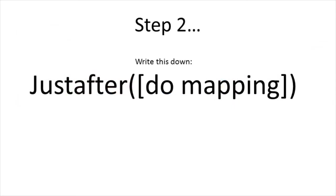The next step is to write this statement down. We will be placing this statement into our report which will trigger the mapping. Write this statement down so you may find it later when it's time to enter it in the report.